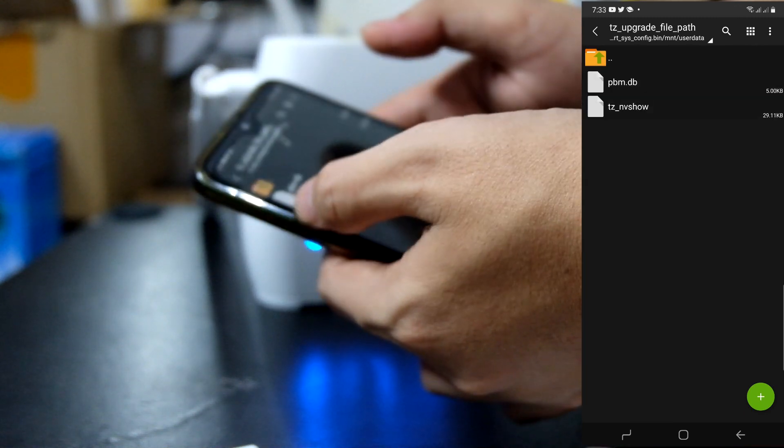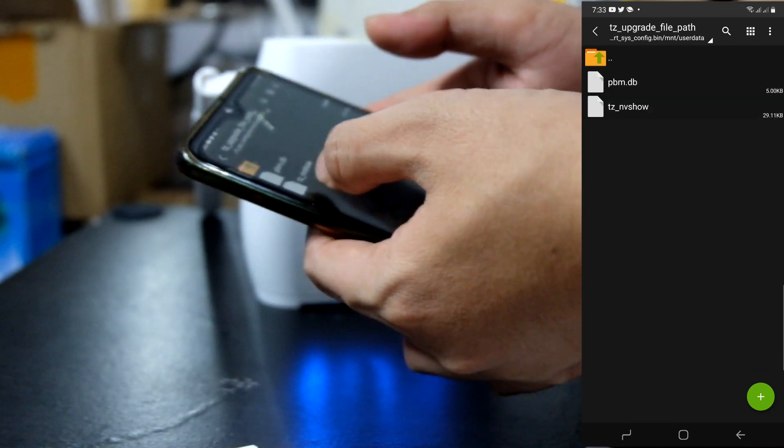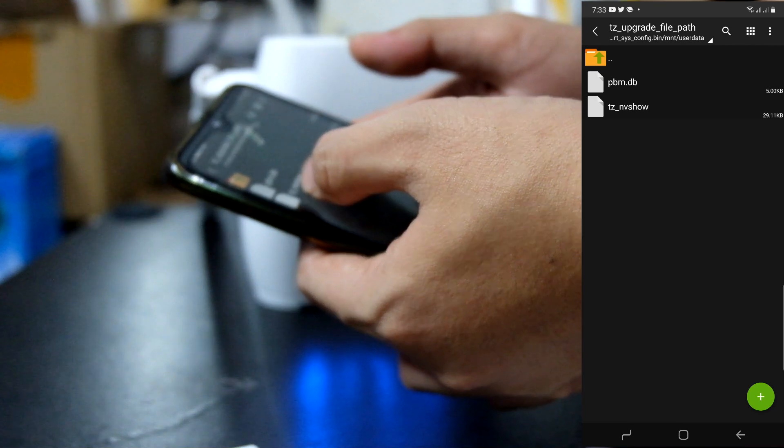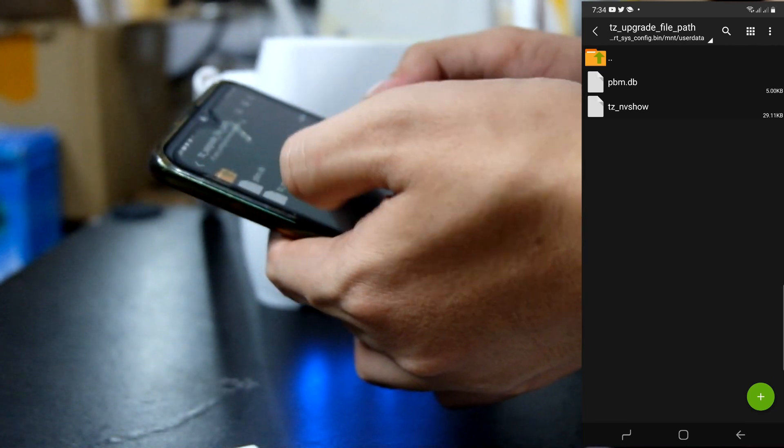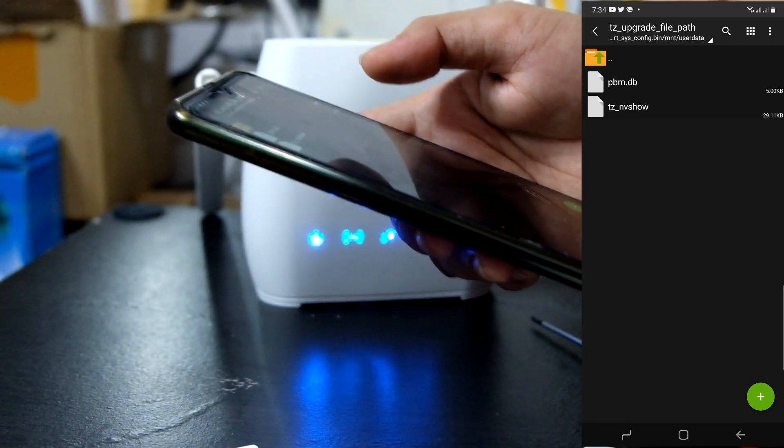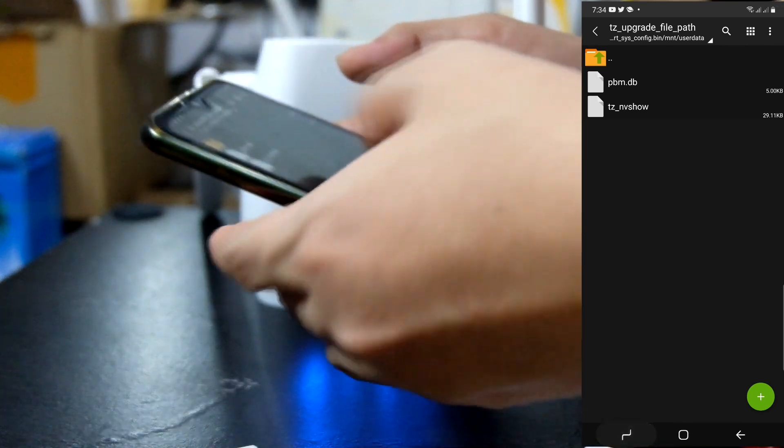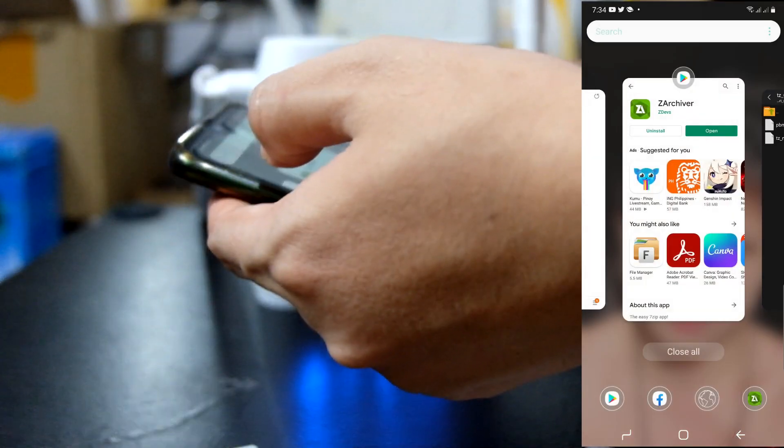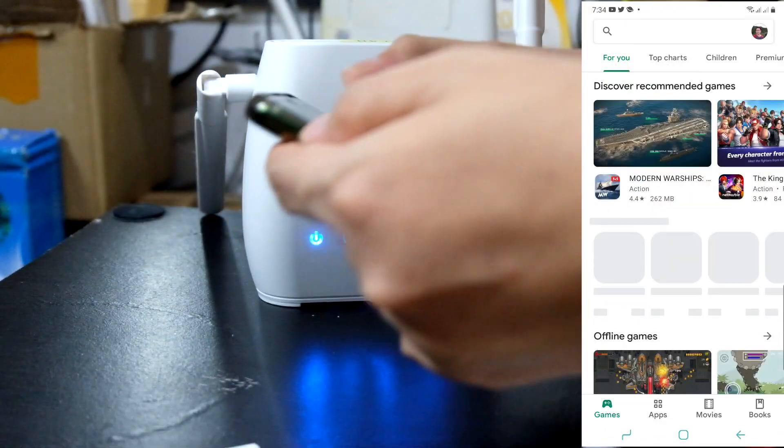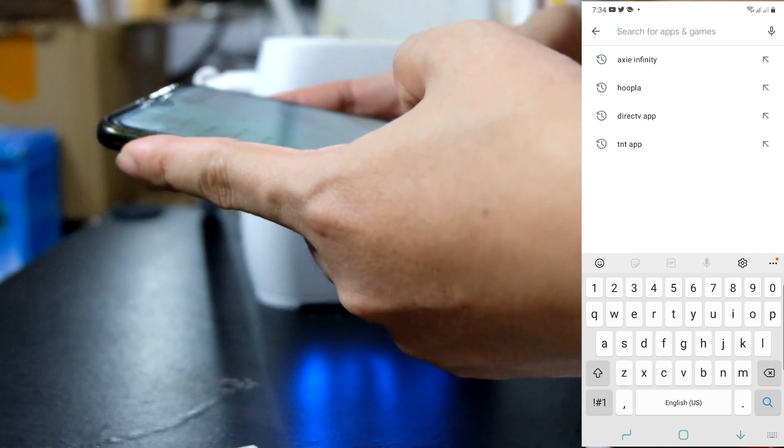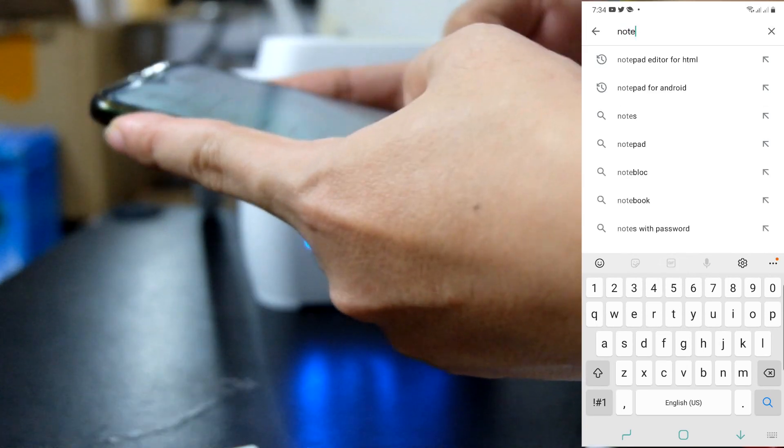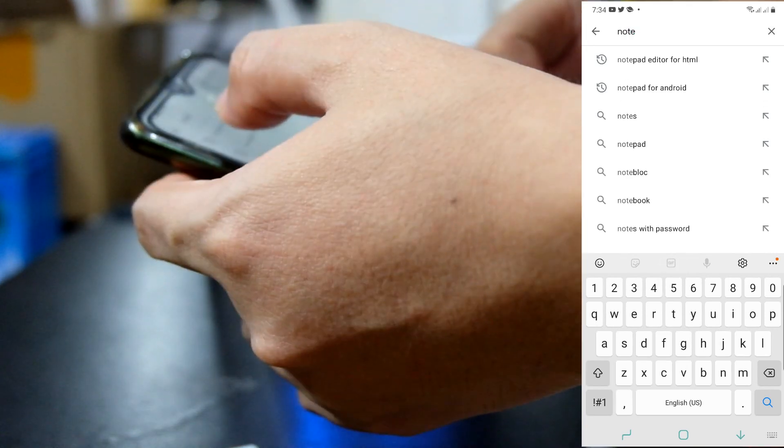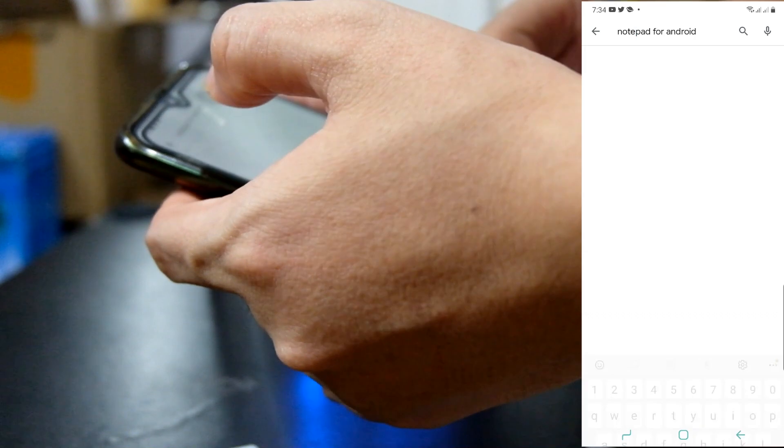Then, try natin yung view. Itong tz underscore nv show. This time guys, kailangan natin ma-open gamit yung notepad++. Kailangan pa natin i-download it. I-download yung notepad++ para makita natin yung parameters sa loob ng file ngayon.